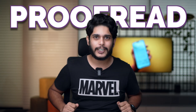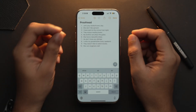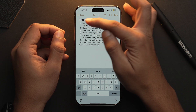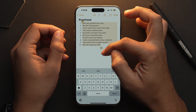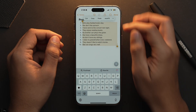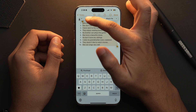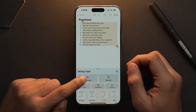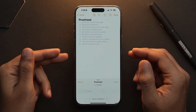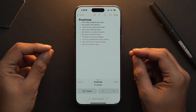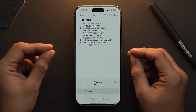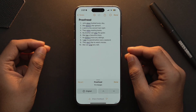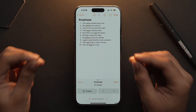Let's start with the proofreading tool. First and foremost, you need to select the text you want to proofread — here I'm going to select all the points. From here, choose writing tools and simply tap on Proofread. This tool can help you to identify errors in your writing such as typos, grammatical mistakes and misused words.